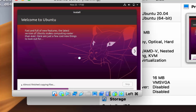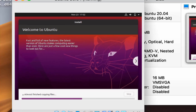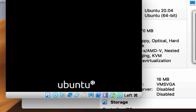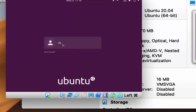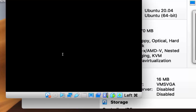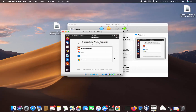At this point, the Ubuntu installation will begin. Just wait for it to finish. Once complete, Ubuntu will prompt you to restart. Click 'Restart Now.' When it says to remove the installation medium, press Enter. Then click your username, enter your password, and press Enter to log in.